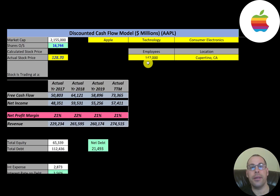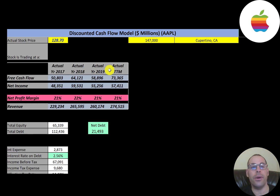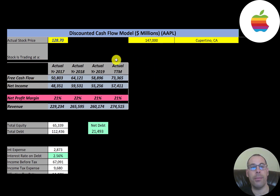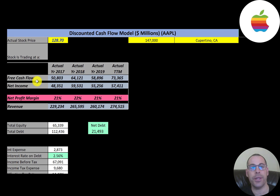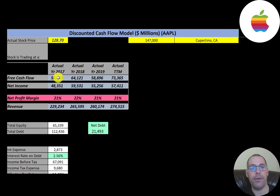Let's look at their financials. The way you value a company is you forecast future free cash flows and then you discount that number back to today's value — that's what we're doing in this video. Free cash flow is cash flow from operations minus capital expenditures. You can see the company has positive and healthy free cash flow each year, ranging from $50 billion to $73 billion.